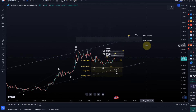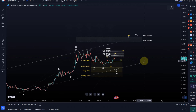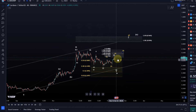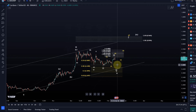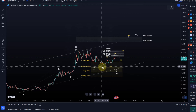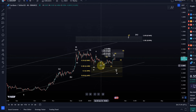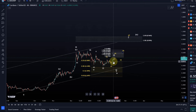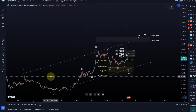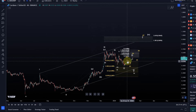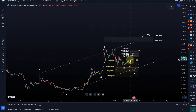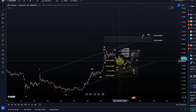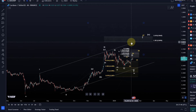There is absolutely zero evidence that it is. That doesn't mean it couldn't be finished — it could absolutely be finished. The downside was sufficient and it's also a complete downside structure. It's just that in this particular structure, due to the fact that it's in a diagonal, it's basically impossible to say now that the correction is over.